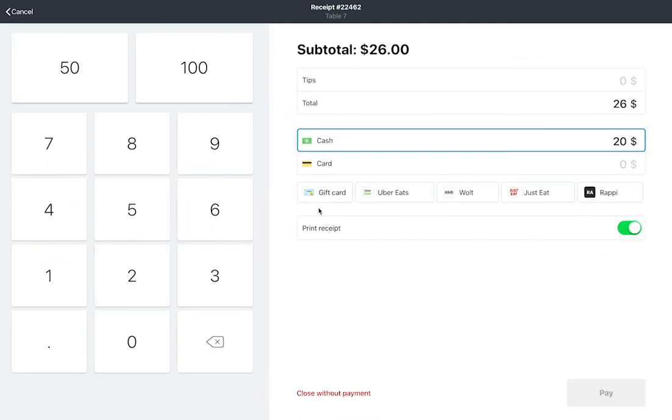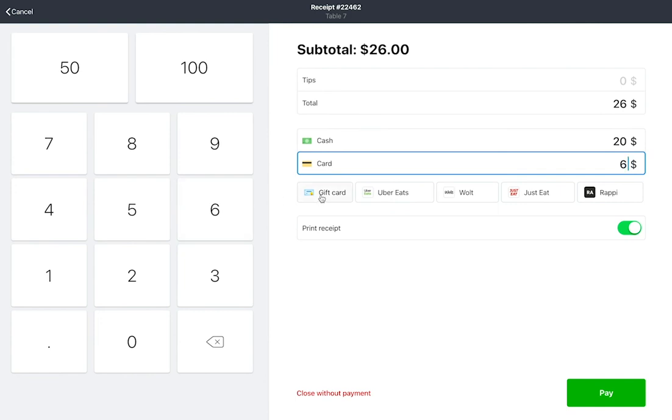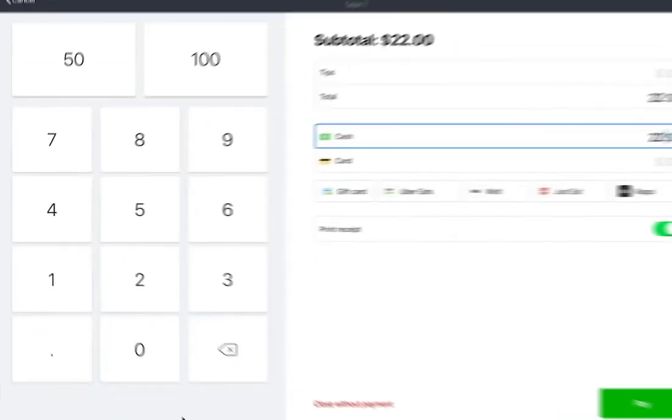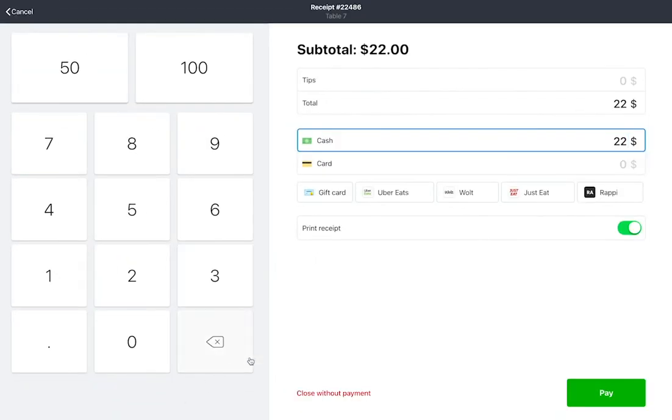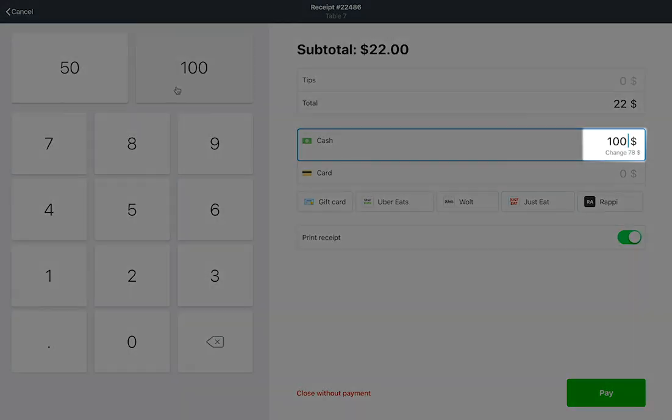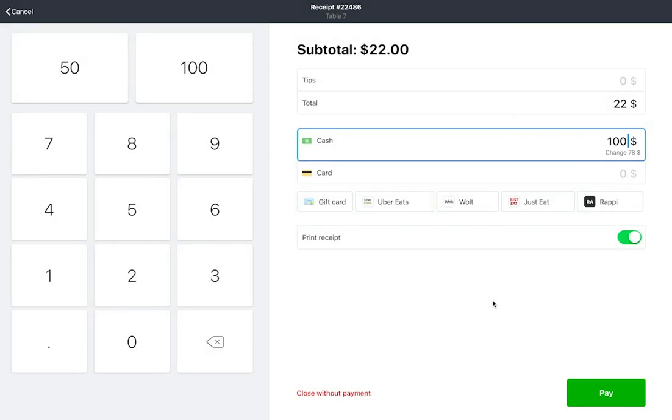You can split the amount to be paid into separate card and cash payments. To accept payments even faster, you can use the digital keyboard on the left side of the screen. Press Pay to close the order.